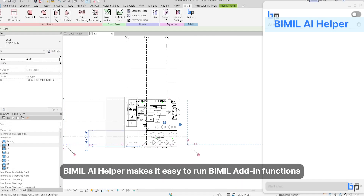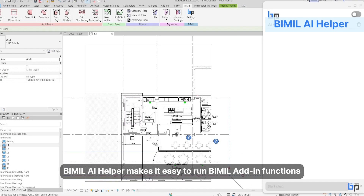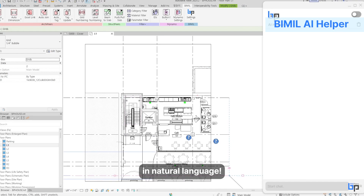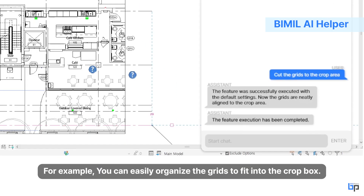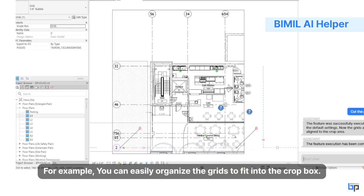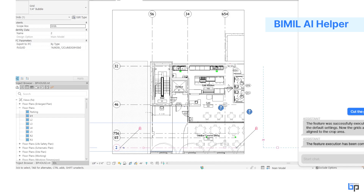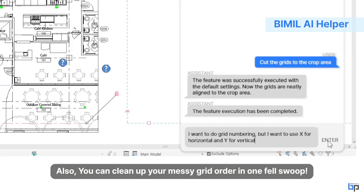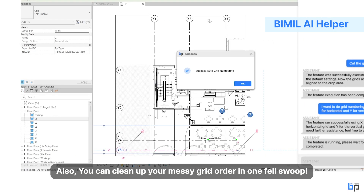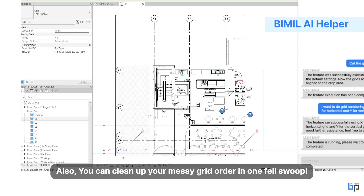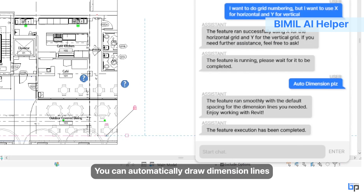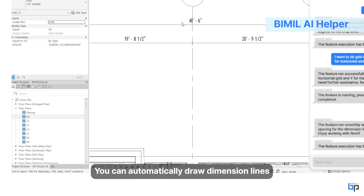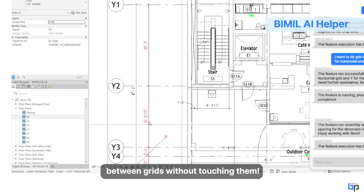Beemill AI Helper makes it easy to run Beemill add-in functions in natural language. For example, you can easily organize the grids to fit into the crop box, clean up your messy grid order in one fell swoop, and automatically draw dimension lines between grids without touching them.